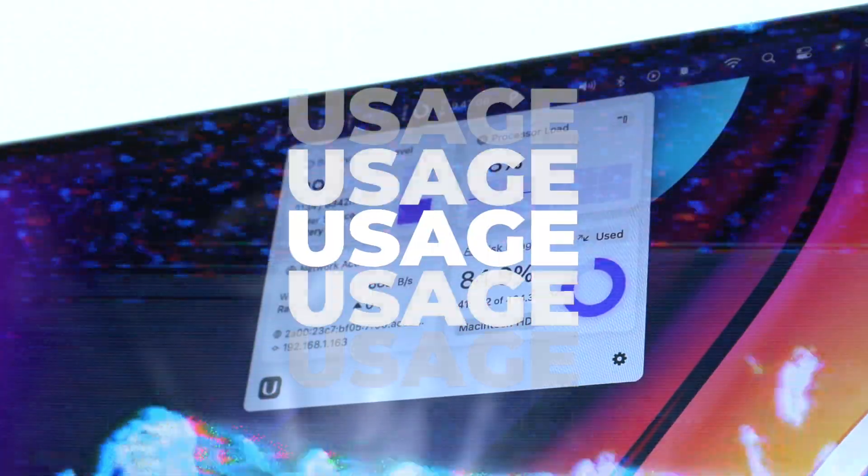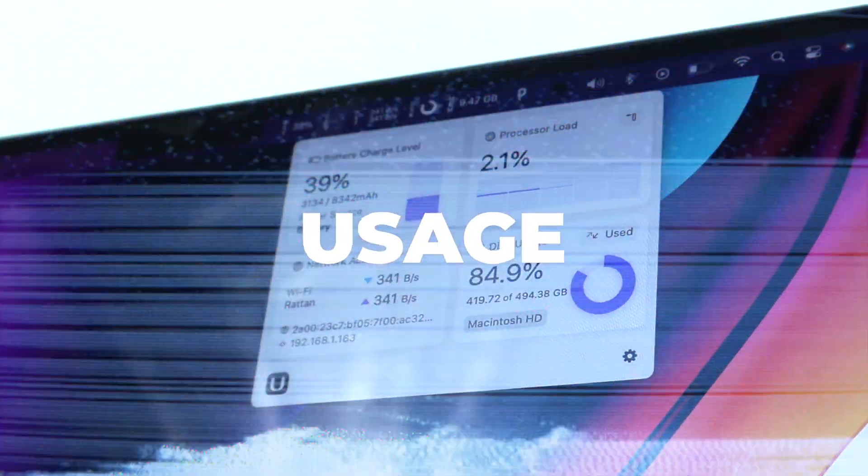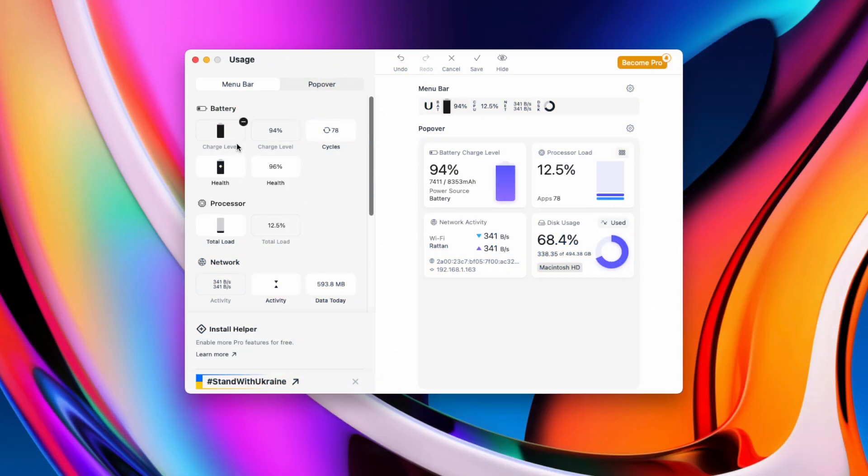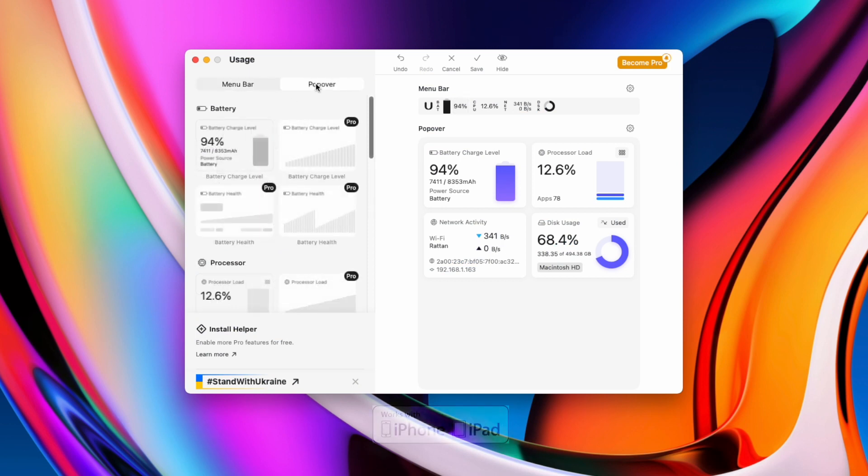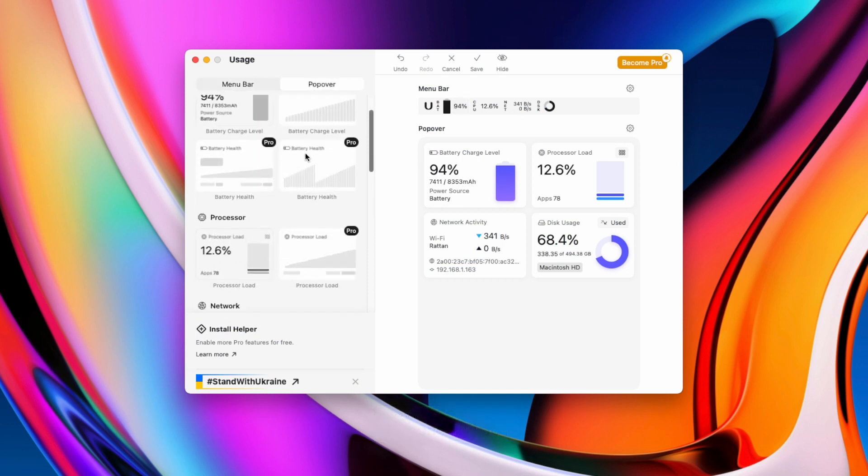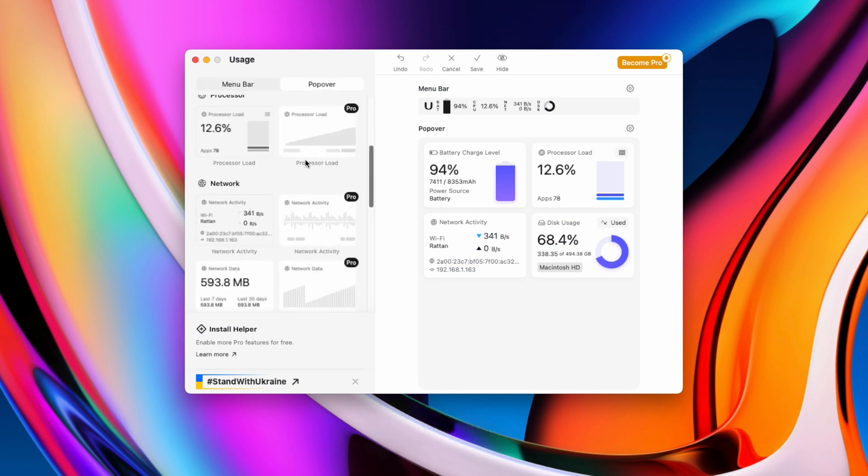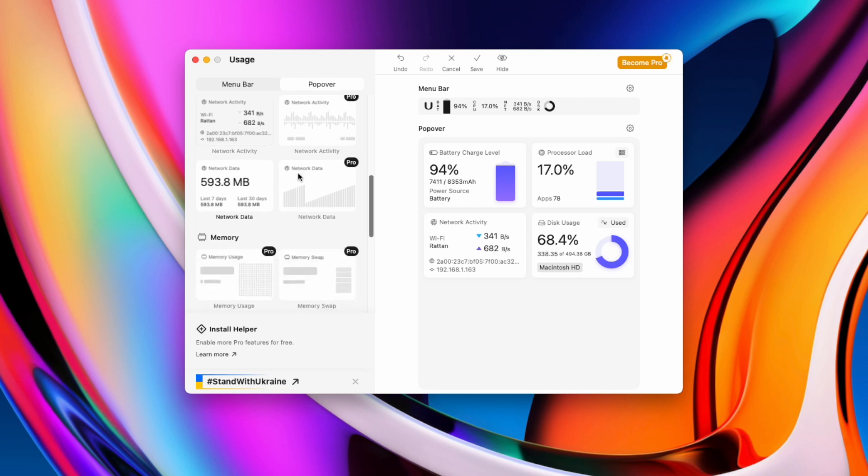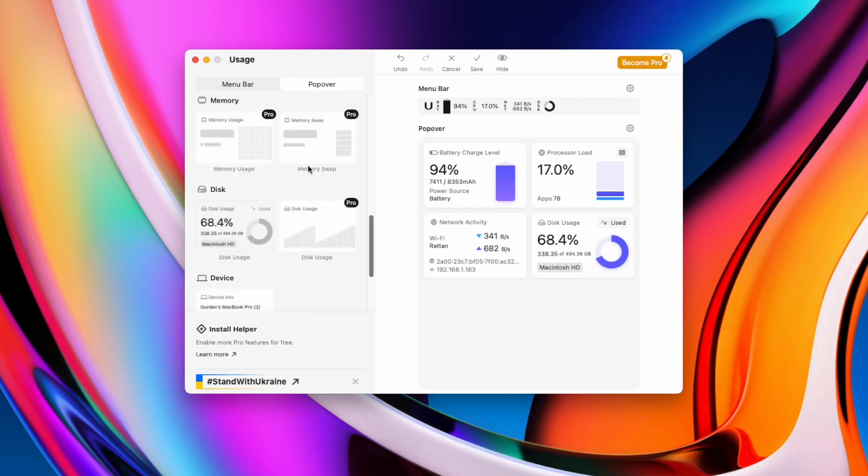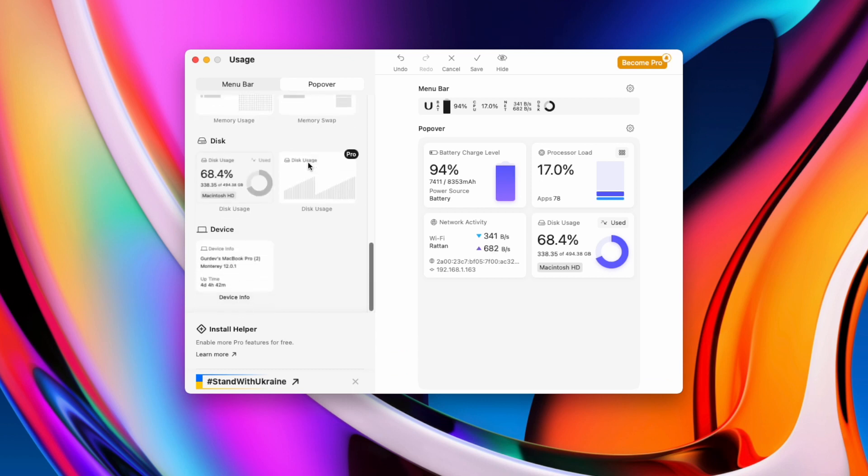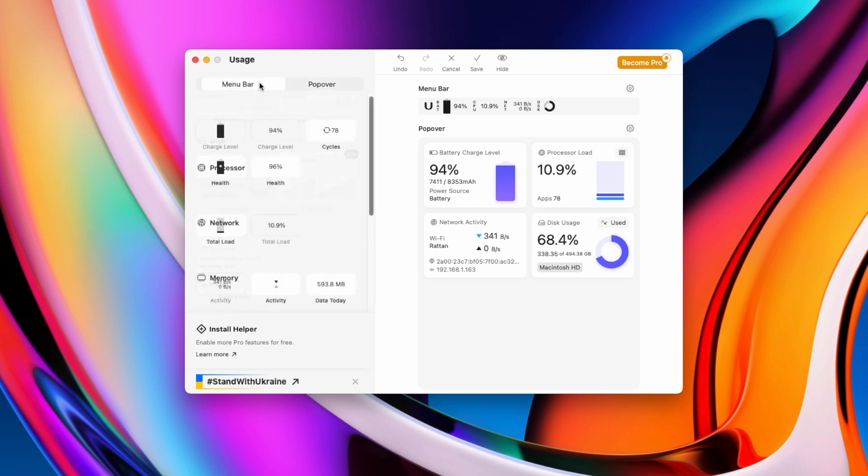Next app we've got Usage. This is one of my favorite applications on the iPad and I've just discovered it for the Mac. Usage is a menu bar app that comes with some cool customizable popover widgets. You can choose from your processor, your memory, your network, your disk and your battery.